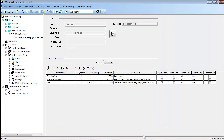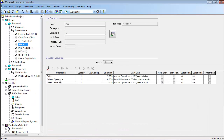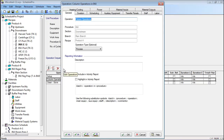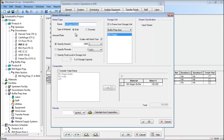Next, the operation titled column operations within the INX procedure of the Product A recipe was edited to ensure that 2,400 liters of INX regen buffer would be consumed during each batch of Product A. The specification of INX regen buffer material consumption was made on the material inputs tab of this operation. The details of the consumption can be viewed by selecting the stream and clicking the edit button. Here, the composition and amount of the input material can be specified, and the storage unit can be assigned.